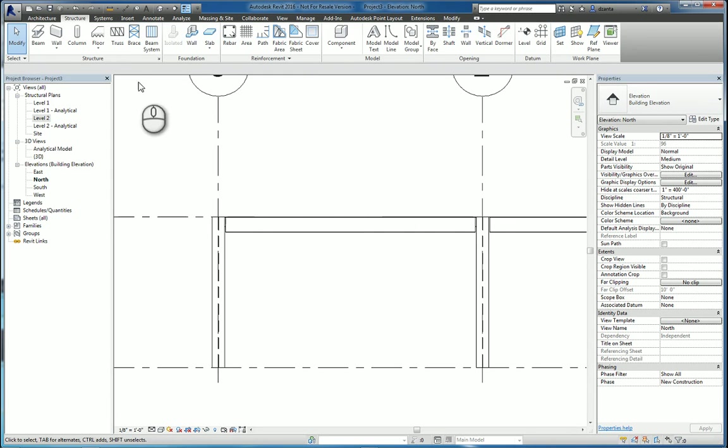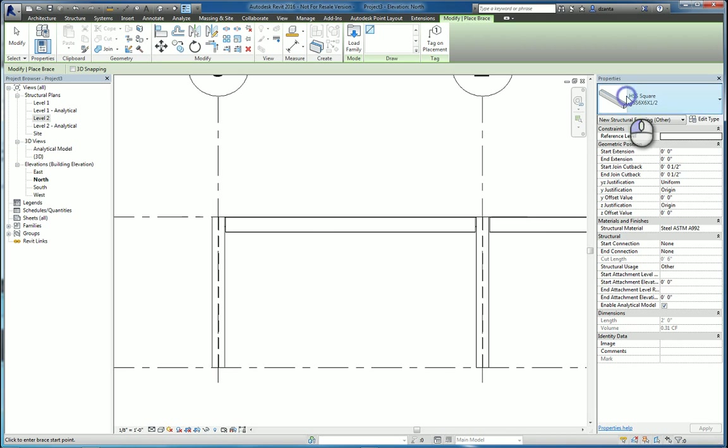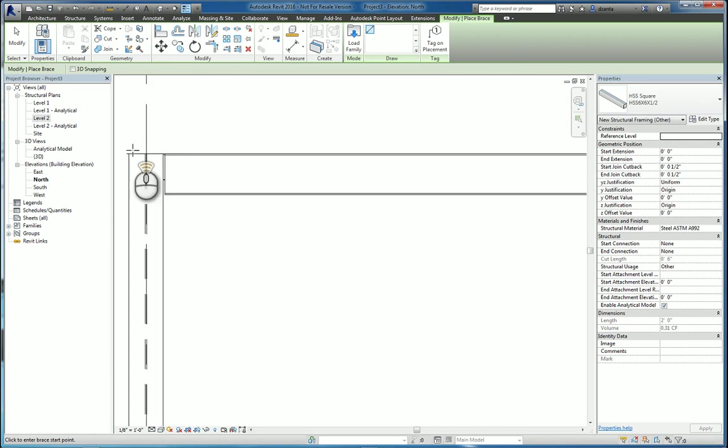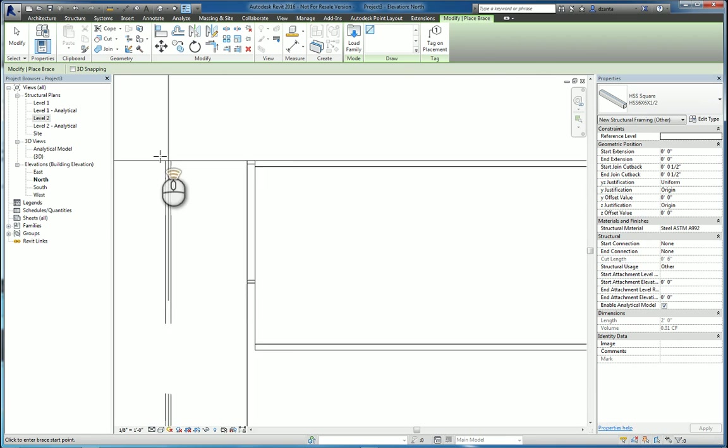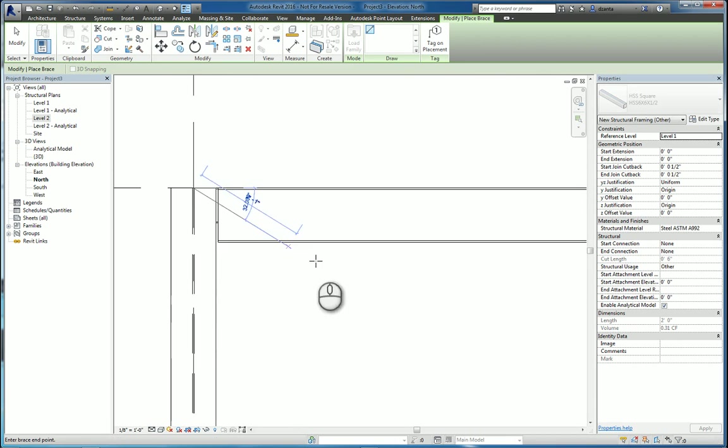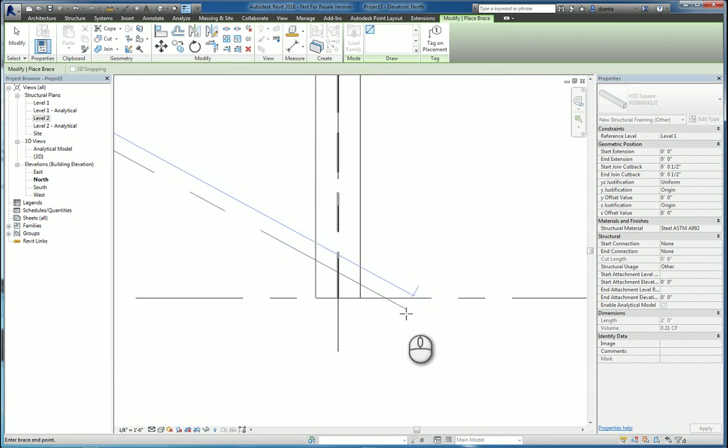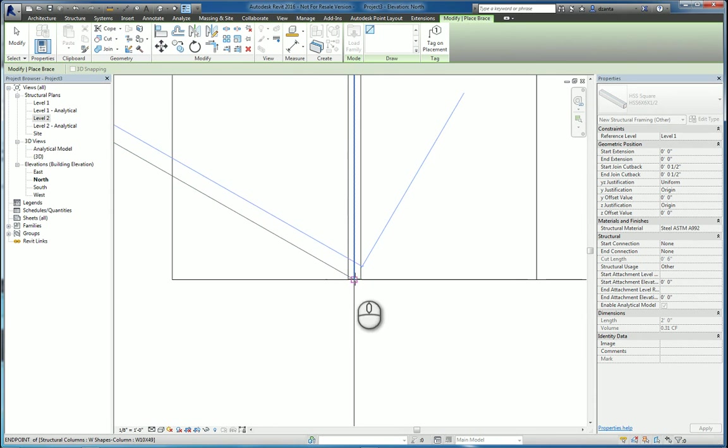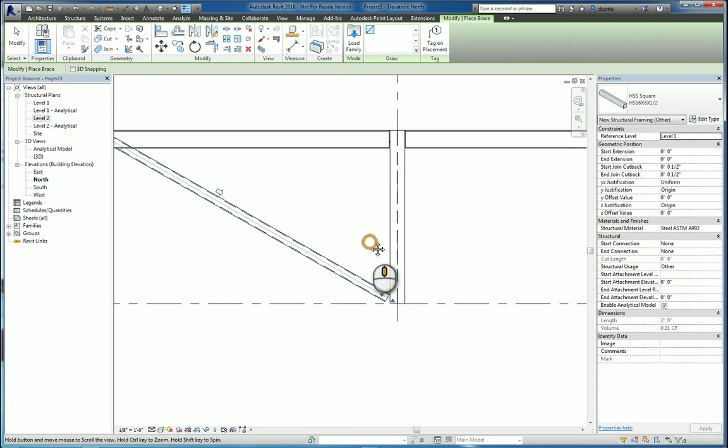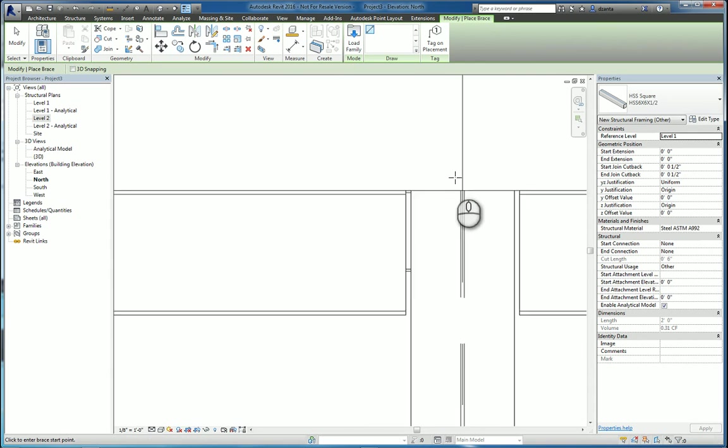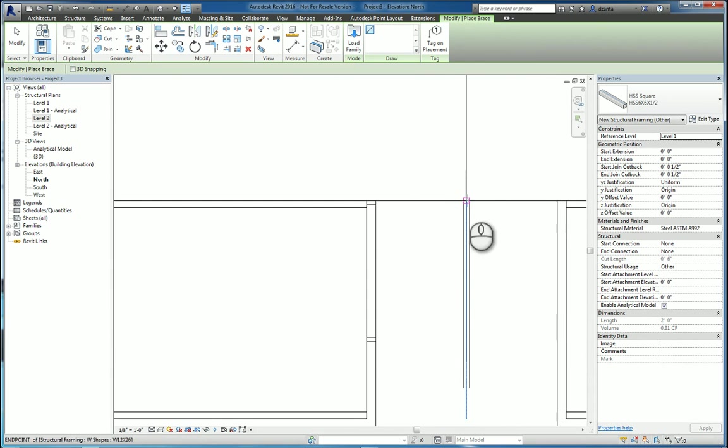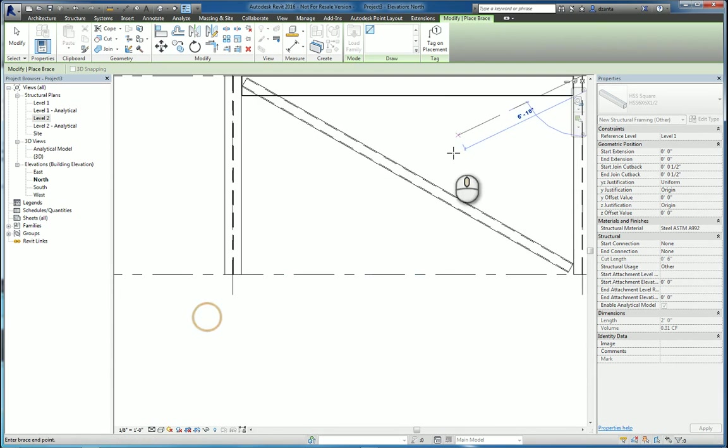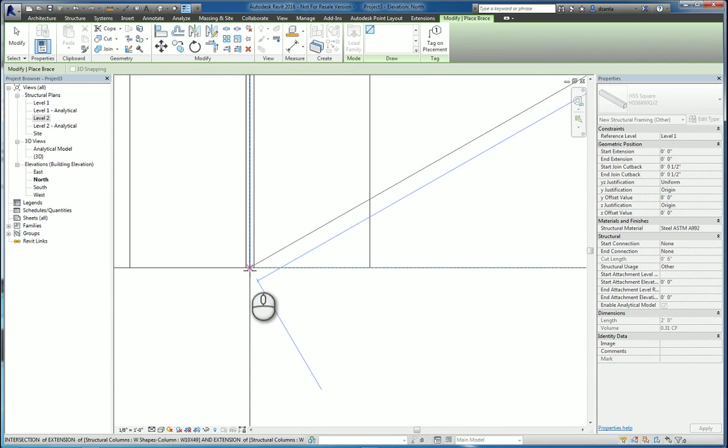And now when we do the bracing command, we'll pick the one that we want to work with. We'll go over here. We'll snap to this intersection. Go down to this corner. Snap to this one. And this one down here.